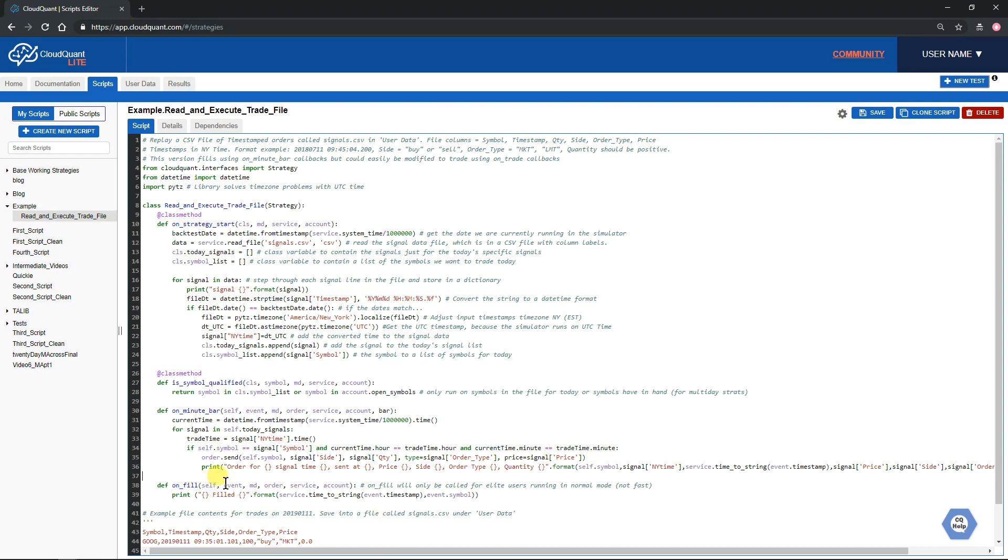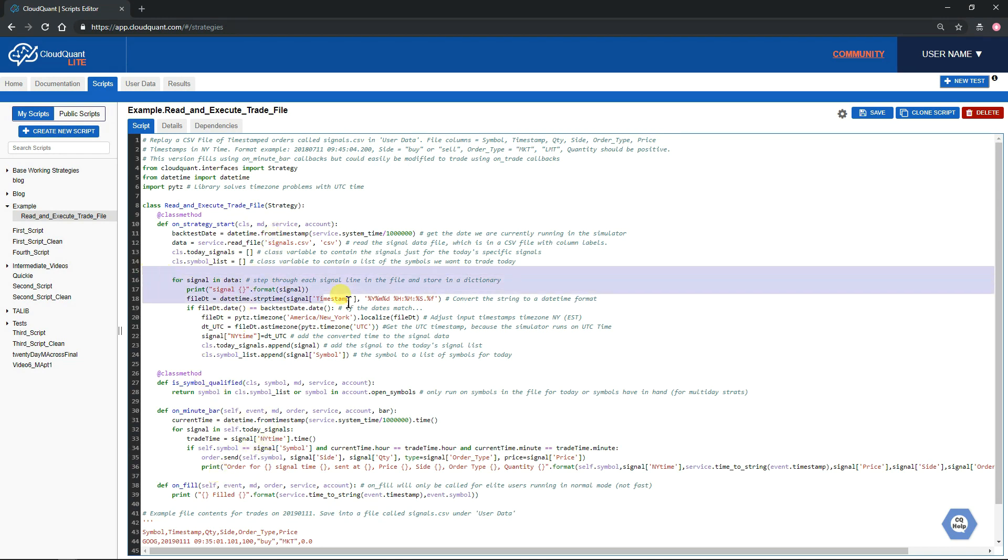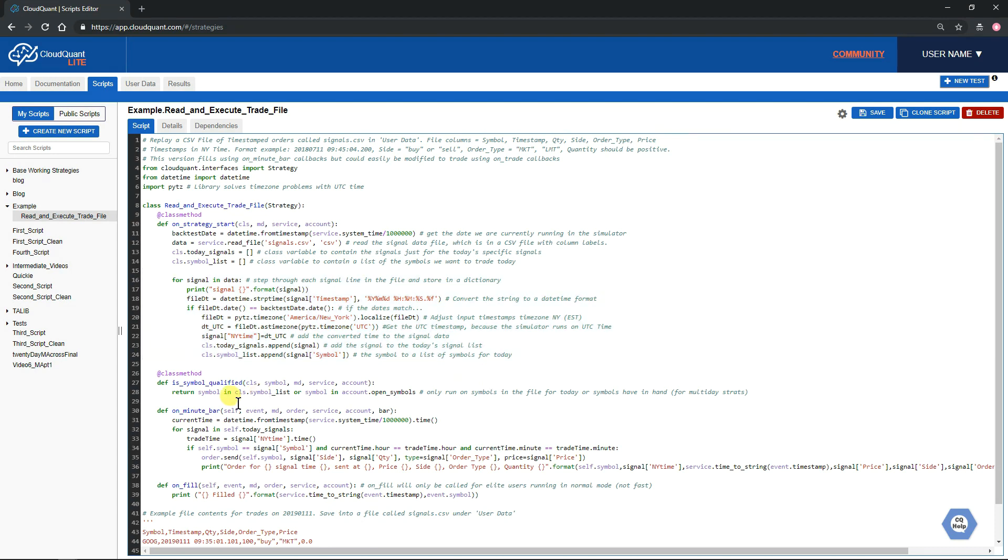Obviously, this is not sophisticated enough to do market-on-close orders, or it doesn't do any checking to make sure if you submit a limit order that it has been filled before maybe trying to submit another order. But it's simply a demonstration of reading in a signals file, putting that signals file into a database, converting the string of the date and time into a system date and time, and then qualifying those symbols that are in that file and step by step, minute by minute, making those trades.